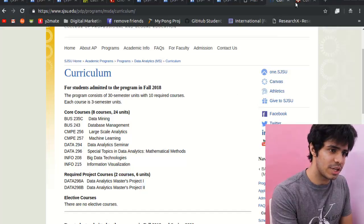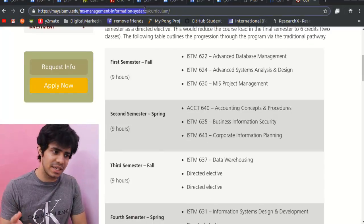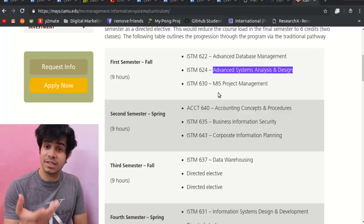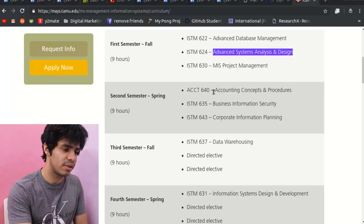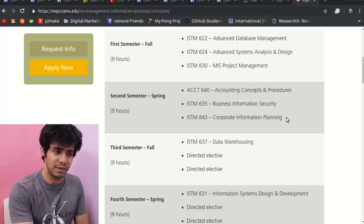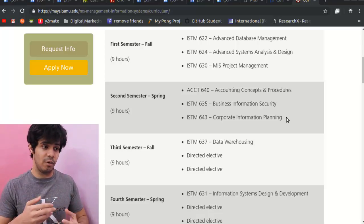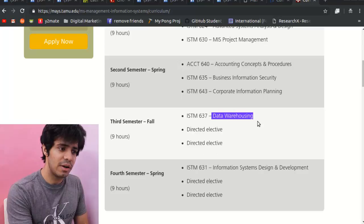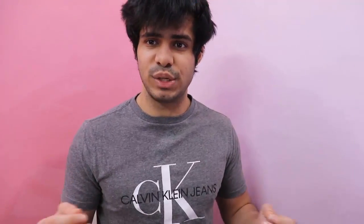For MIS, here's Texas A&M University's program. Courses include: Database Management, Systems Analysis and Design — designing robust and flexible information systems — Accounting Concepts and Procedures, Business Information Security, Corporate Information Planning, and Data Warehousing, as well as Information Systems Design and Development. MIS is really about managing information, securing it, storing it, and building the systems that support all of that.